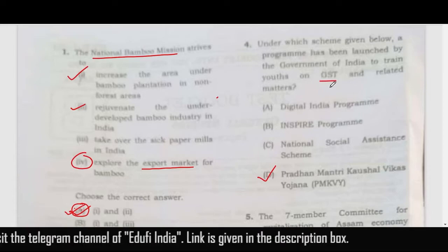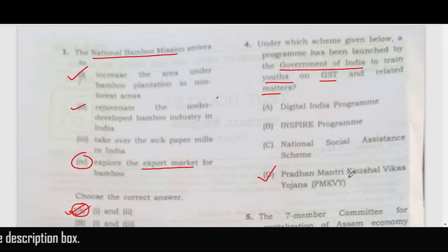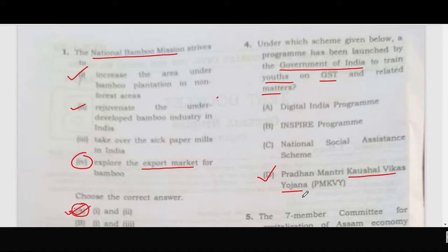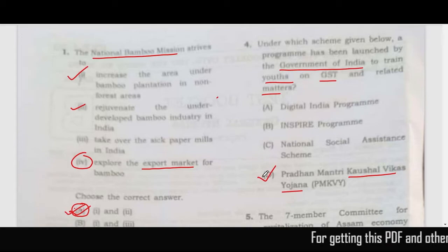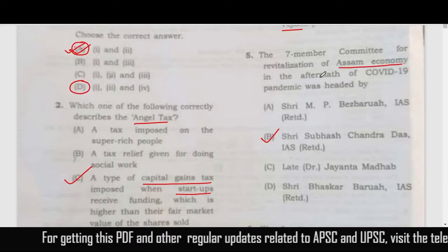The fourth question is about GST-related matters — the scheme launched by the Government of India to train youths on GST. The correct answer is Pradhan Mantri Kaushal Vikas Yojana. The GST implementation training was recently organized under this scheme, so the correct answer is D.